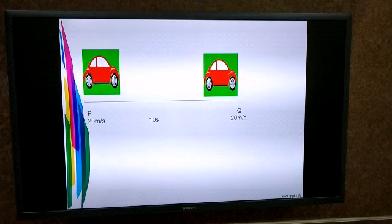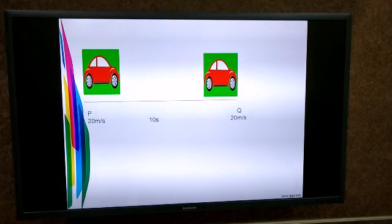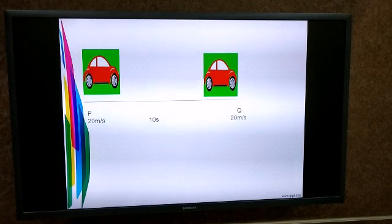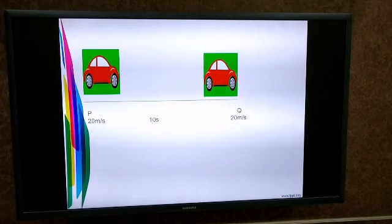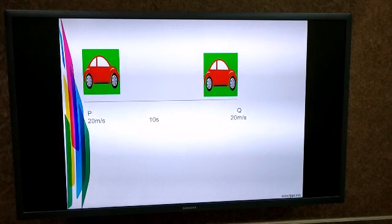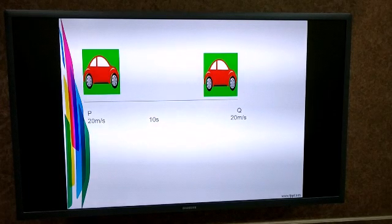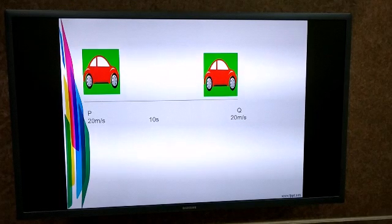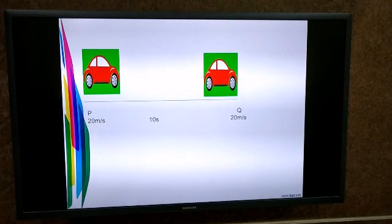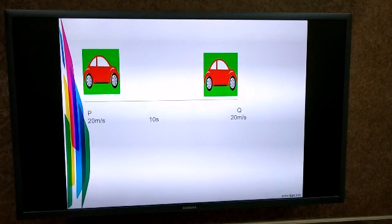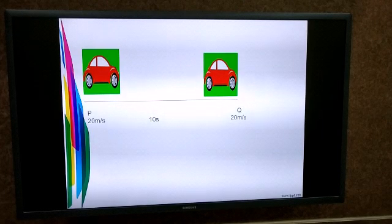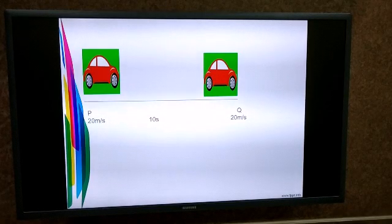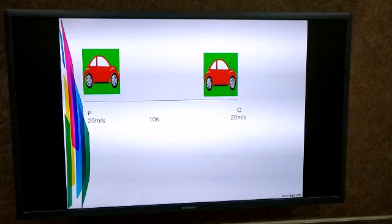Let's study this particular case. The car is at point P moving with a velocity of 20 meters per second. After 10 seconds, the car reaches point Q, and when the velocity is recorded, the velocity of the car is still the same — 20 meters per second. So, is the car accelerating? The answer is no.